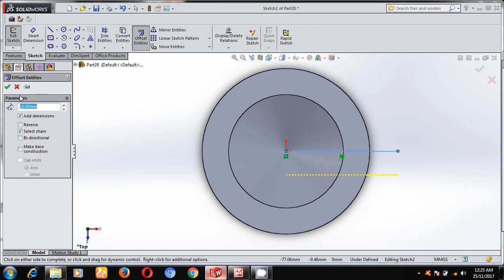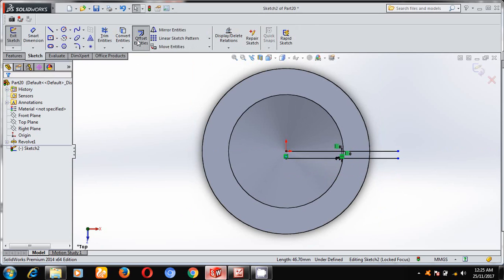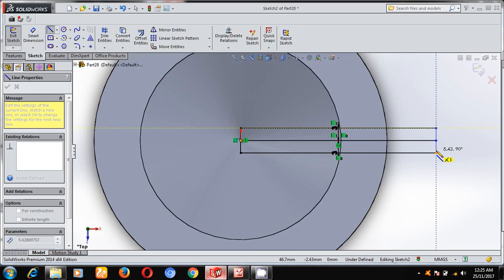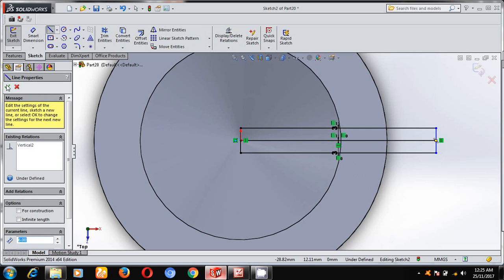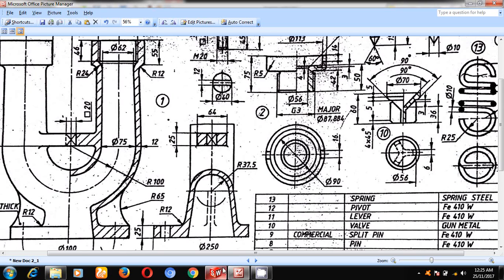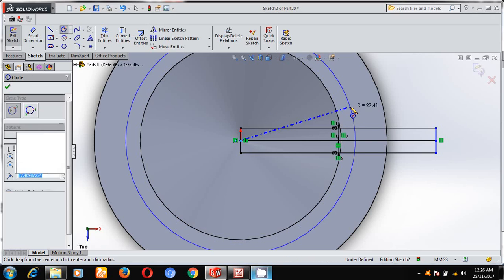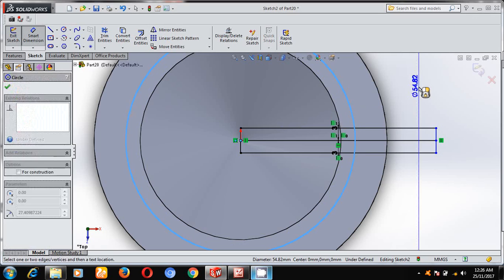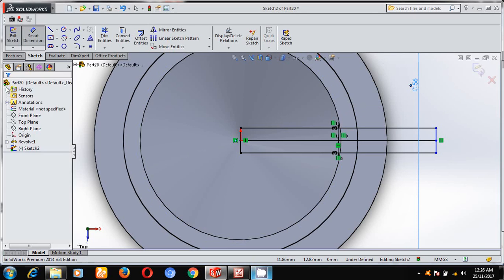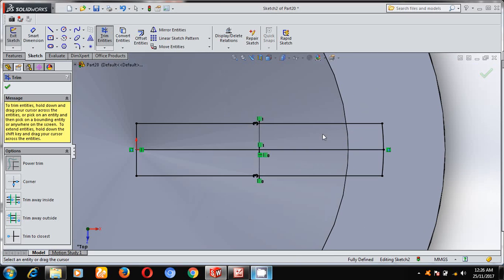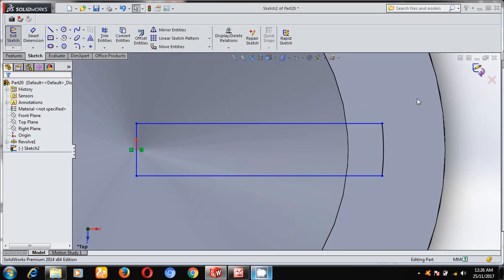Under sketch, I will draw one line. Using offset entity, I will give an offset distance of half of the given dimension, that is 3 mm. Similarly, select offset entity and select this line, then close these points. The diameter is 56 mm — draw one circle of diameter 56 mm. Using trim entities, delete these extended lines and come out of the sketch, keeping it in isometric mode.